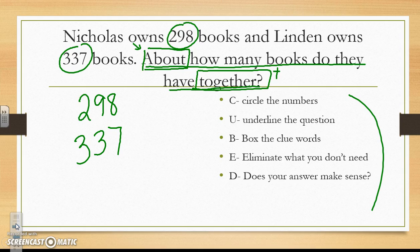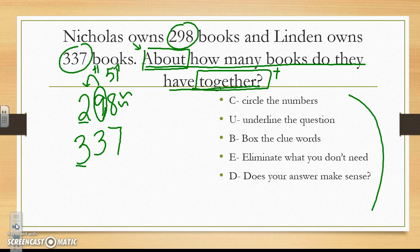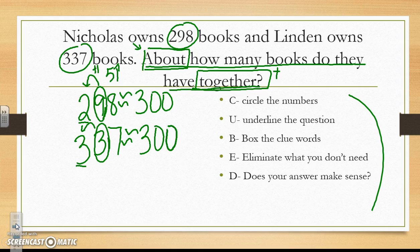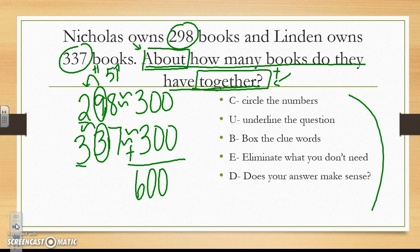I am going to estimate to the hundreds place because both numbers have hundreds. I circle the 9 in 298 — the 9 is 5 or higher, so I add 1 to the underlined number. The 2 becomes a 3 and the rest become zeros, giving me 300. For 337, I underline the hundreds place and circle the tens place. The 3 is 4 or lower, so the 3 in the hundreds place stays the same and the rest become zeros, giving me 300. The clue word 'together' tells me to add, so together they have about 600 books.